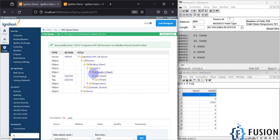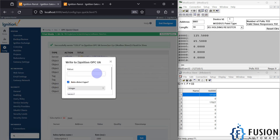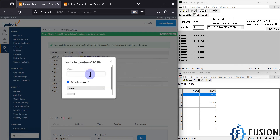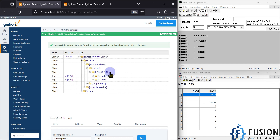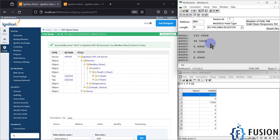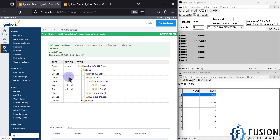I can also write some values like 125.5 — you can see it is updated. I can write 123.5 — it is updated. I can also write 98.5, and I can update values from here like 0.5, and I can read those values back.